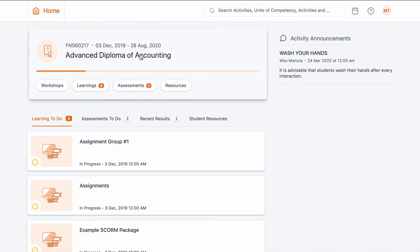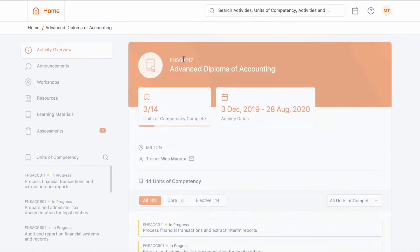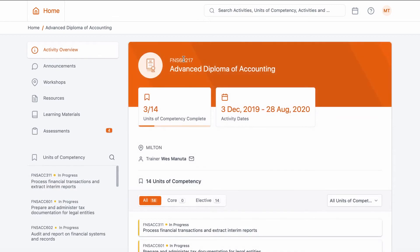From the dashboard, click onto the course you're needing to submit the assessment for. This will take you to the course overview page.